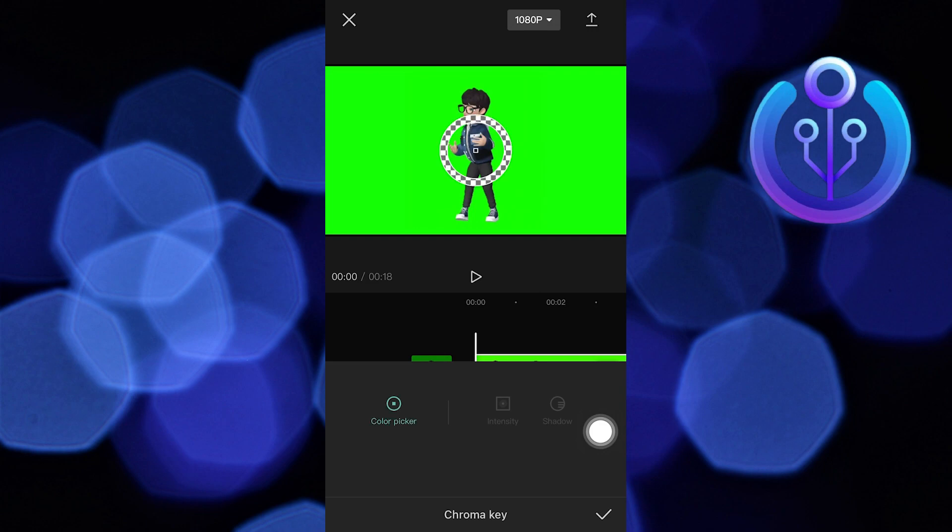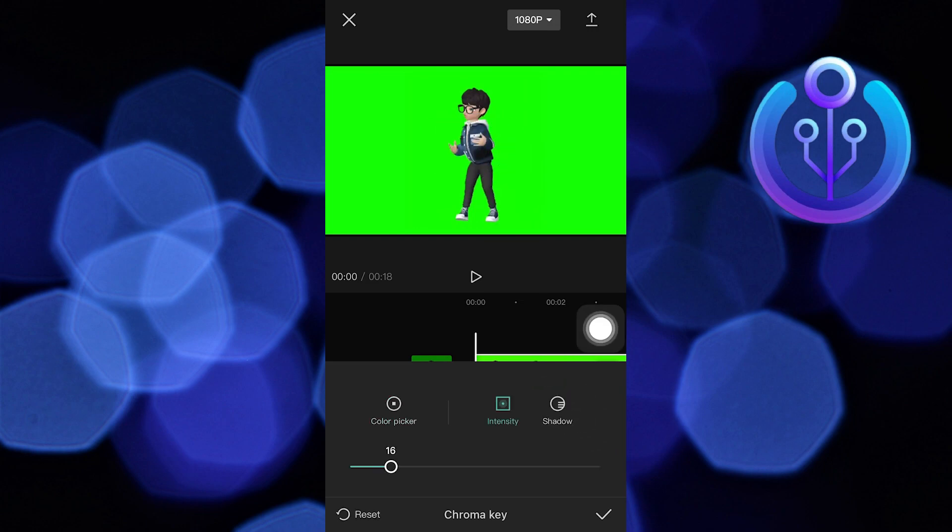Put this circle on the green screen and adjust the intensity. Drag this line to the right to adjust the intensity as per needed.